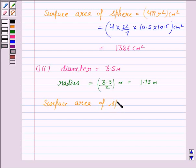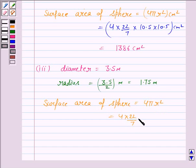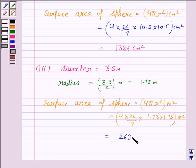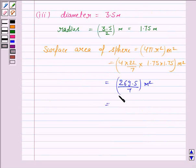The surface area of the sphere is 4πr², where π is 22/7 and r is 1.75 meter. Since the unit of diameter is in meters, the unit of surface area will be meter square, which equals 269.5/7 meter square.